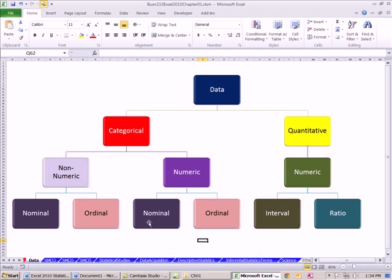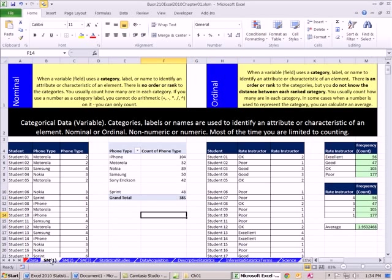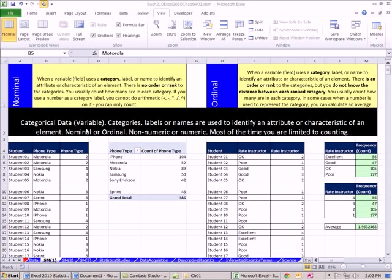This matters because depending on what type of data or scale it is will determine what kind of calculations or presentation we can do. Let's go over to the sheet SM1, and we will first talk about the nominal level of data.